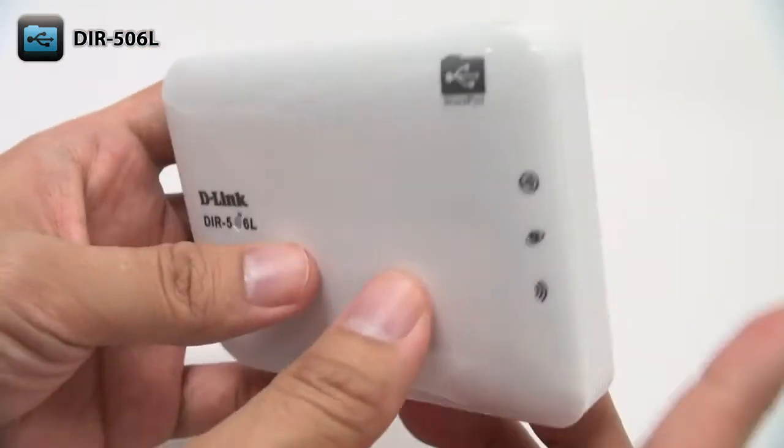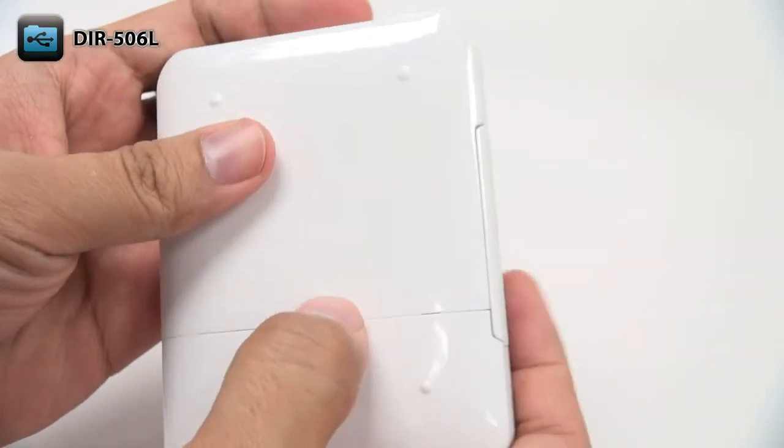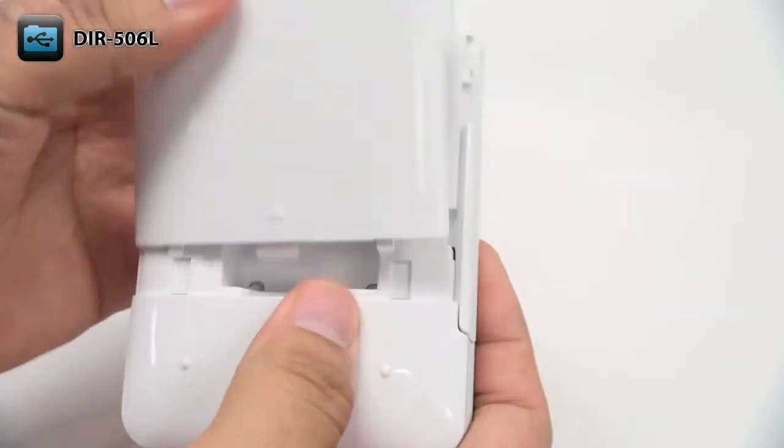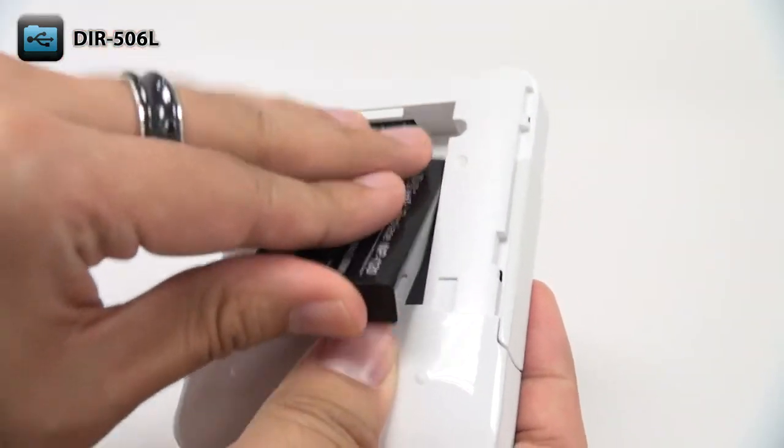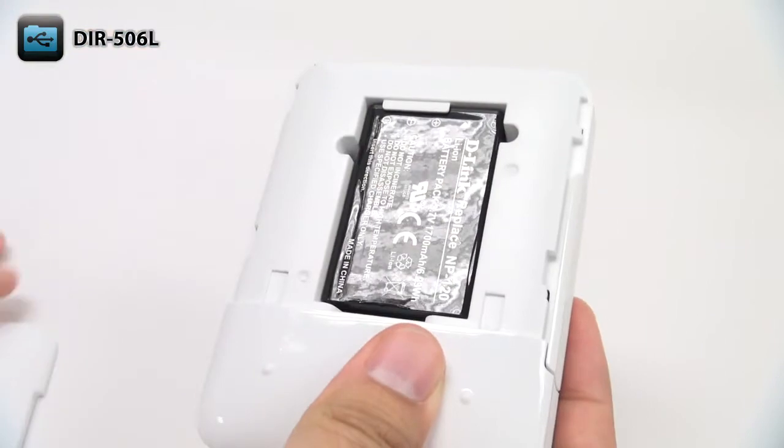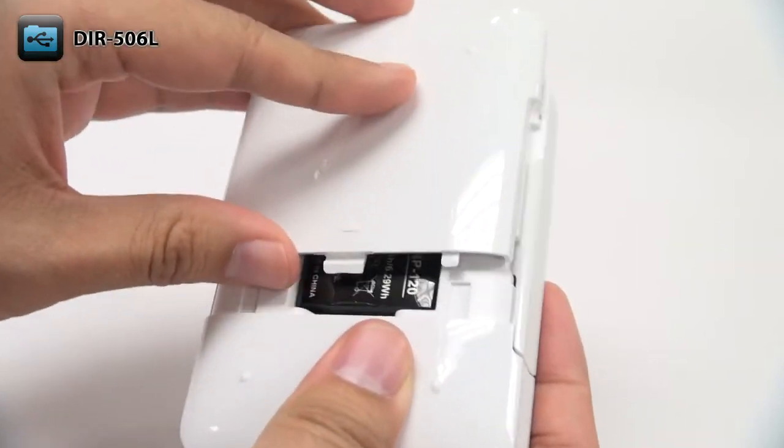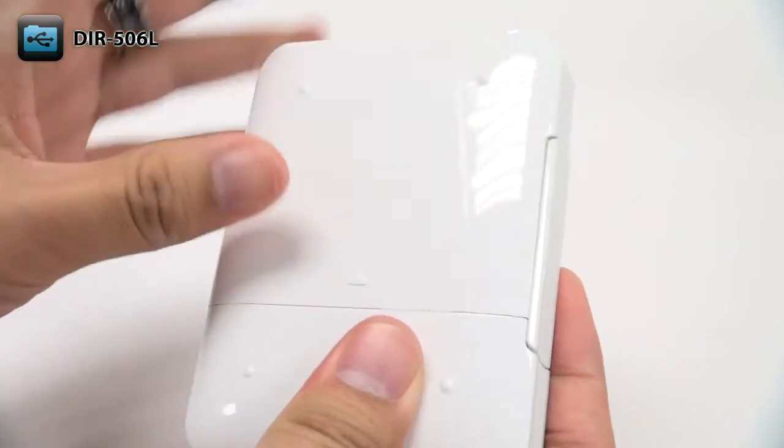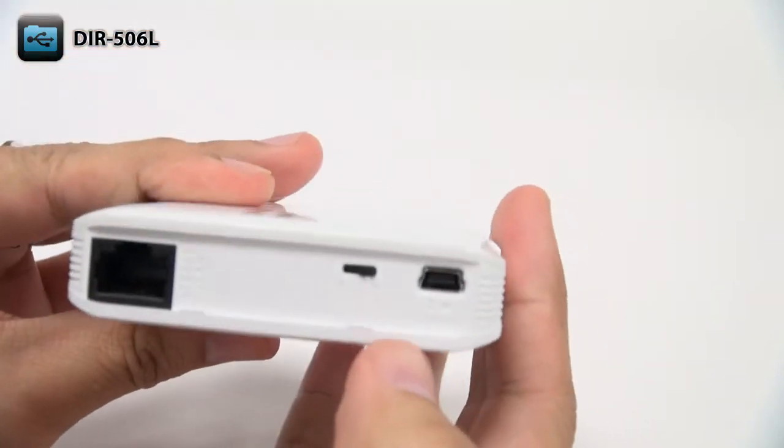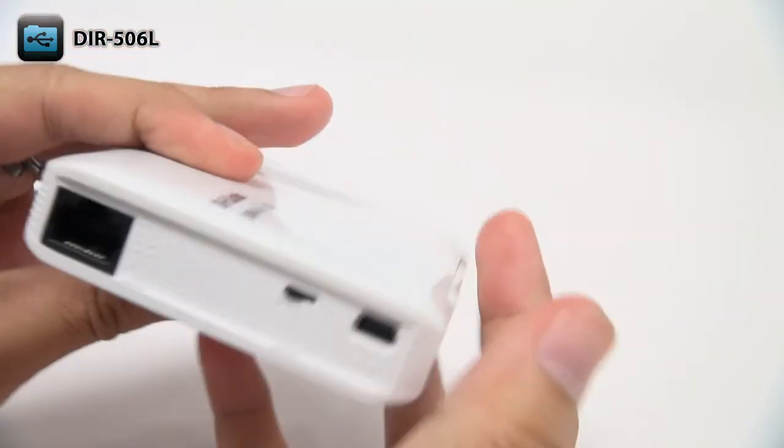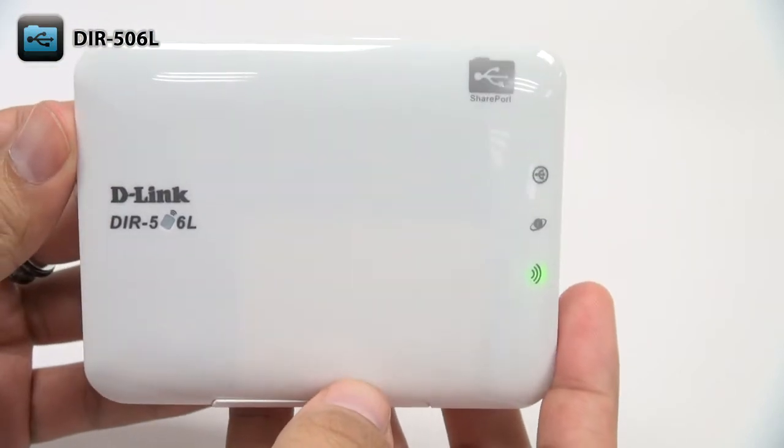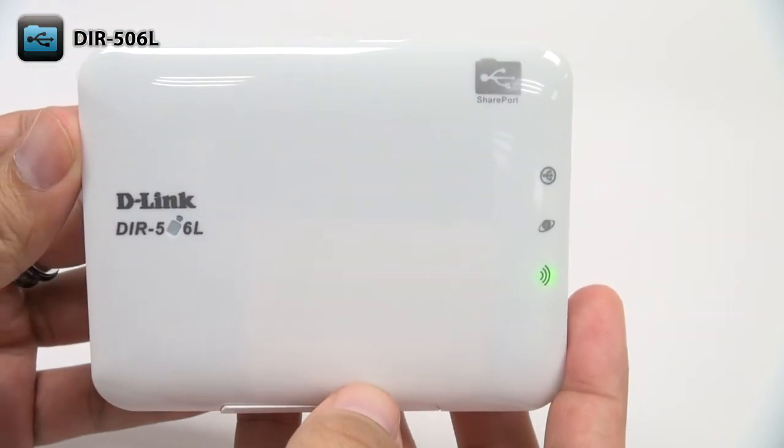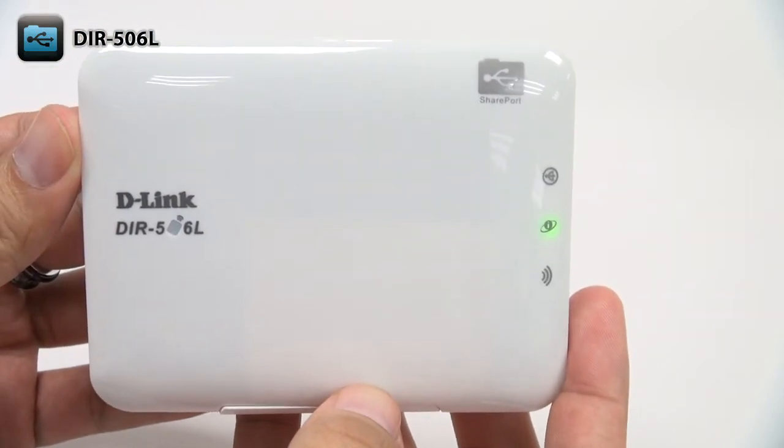To set up the DIR-506L hardware, just open the back cover and insert the rechargeable battery. After replacing the cover, turn the DIR-506L on and wait for the power LED in the logo to start flashing green.